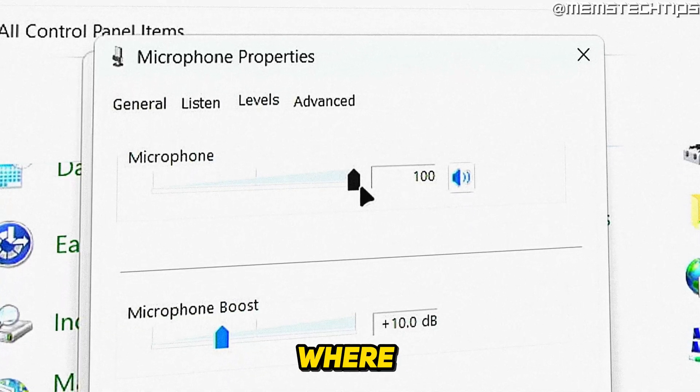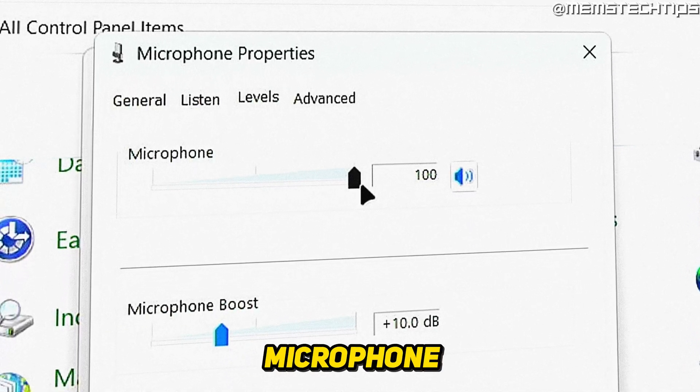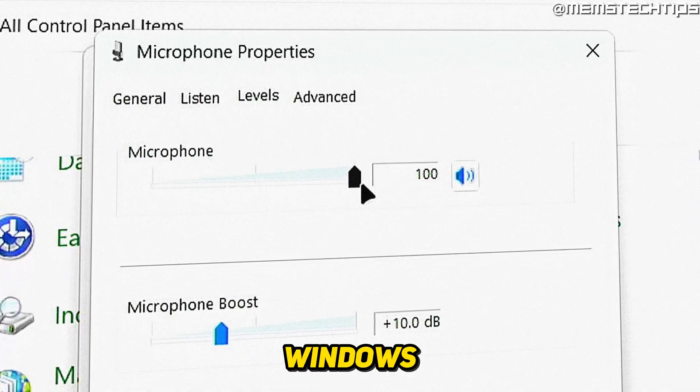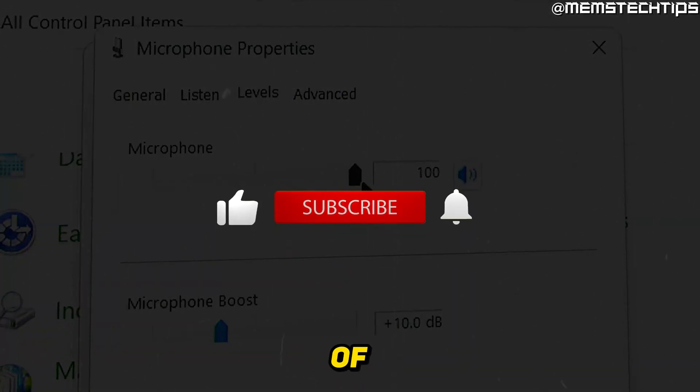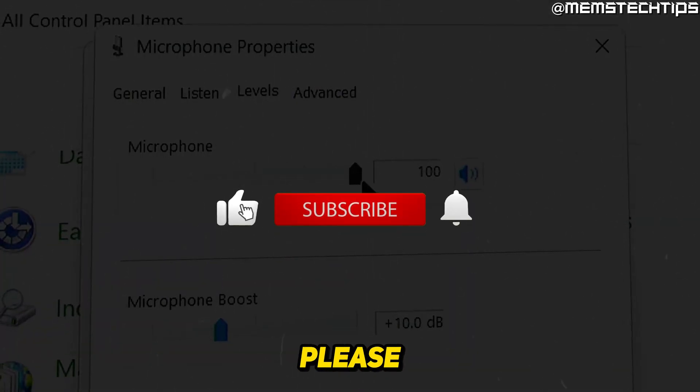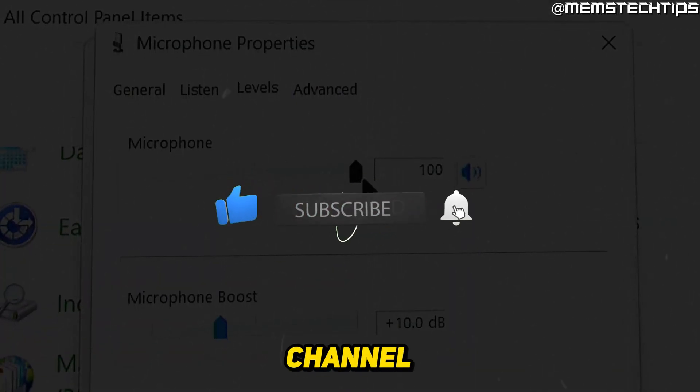Welcome to this quick guide where I'm going to show you how to increase your microphone volume on Windows 11. If you get any value out of this video, please click the like button and subscribe to the channel.